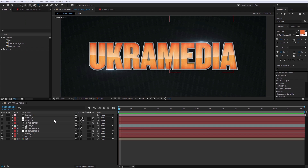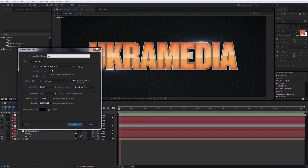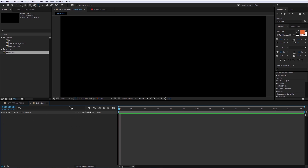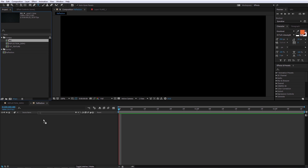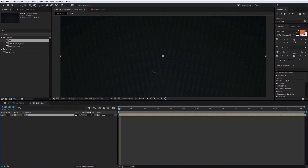We're going to start out by creating a new composition — I'll click on this icon to do so and label this 'reflection.' I'm going to bring in a background element that I've already created. You can download this whole project at EuchreMedia.com. So let's do text next.